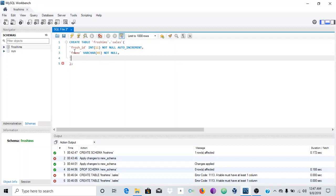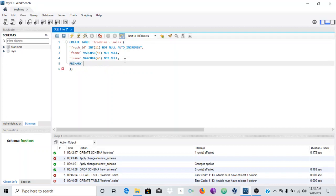I'm also going to add a last name column. A person in my database cannot have a null last name, so I'll say NOT NULL. That's the same VARCHAR(45). One final thing we need is a PRIMARY KEY. To use AUTO_INCREMENT, the column needs to be a primary key, so we say PRIMARY KEY and pass in the ID column — which was 'crash_underscore_ID'. Then we close the parentheses and end the statement.